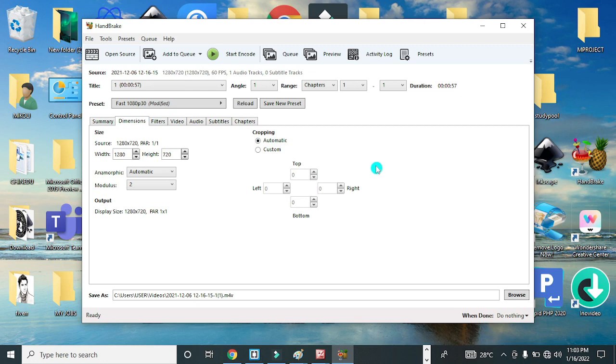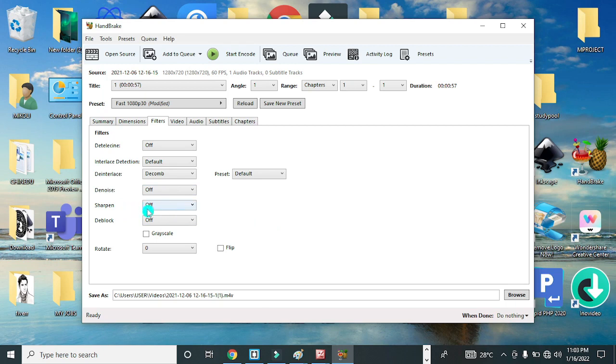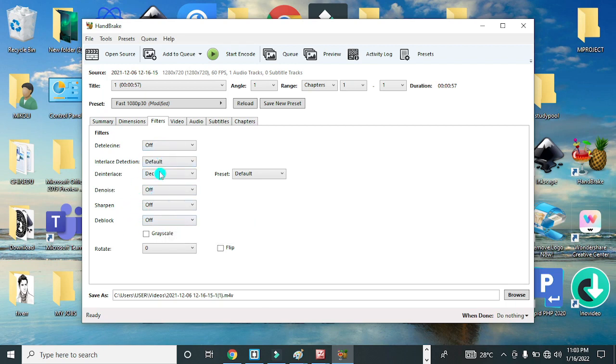You can also go to Filters, where you can do some adjustments to your video settings like noise reduction, the background noise, sharpening, the voice, the block. You can play around with all of this if there is need for you to do so.